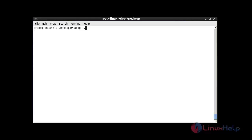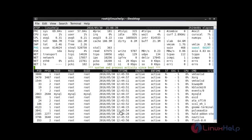Next I am going to use atop with the -v option. It will show the variable information of your system's running processes like UID, PID, GID, and CPU usage, and many more options. Now it will show the variable running statistics of your systems, and also different options will be shown here.